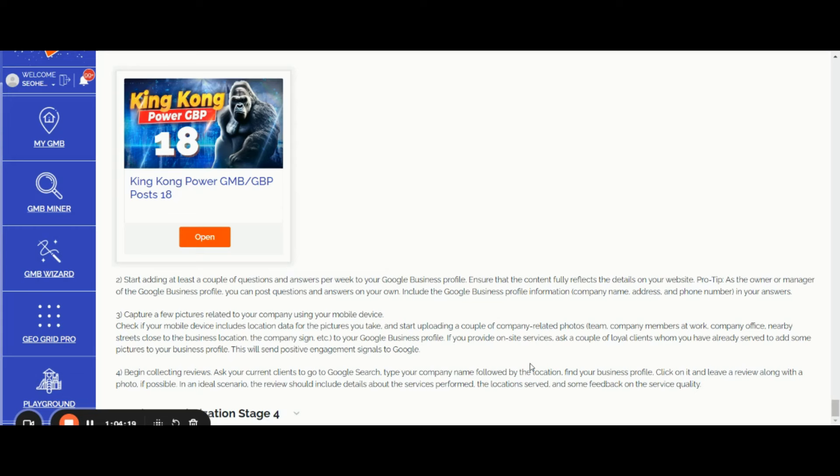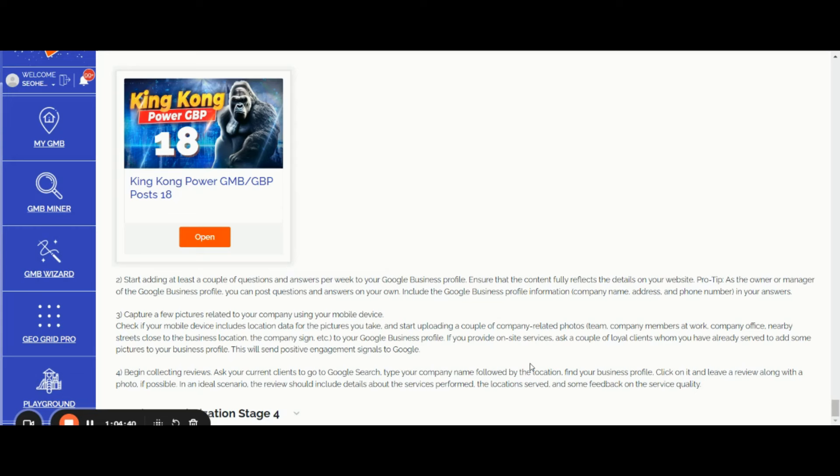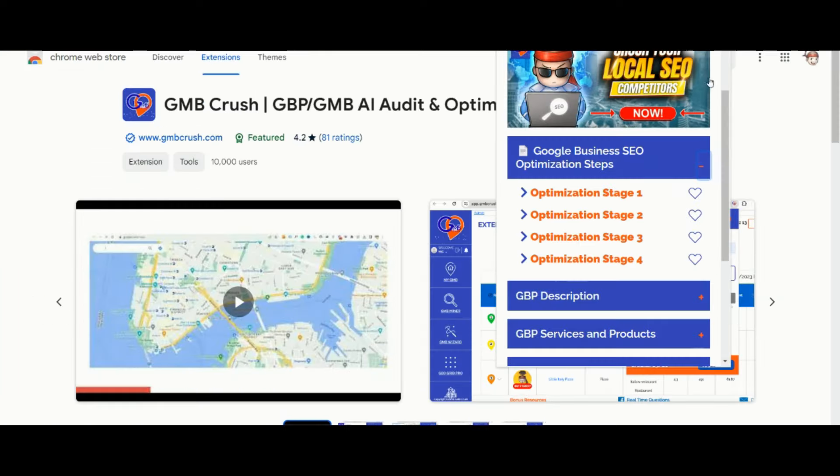The review should include details about the service performed in relation to your primary and additional business category. This makes a lot of sense. If you think about how you will describe your experience for a specific local business, you will most likely mention your experience for a specific type of service in relation to the primary or additional business category, the location, and additional feedback about the quality.